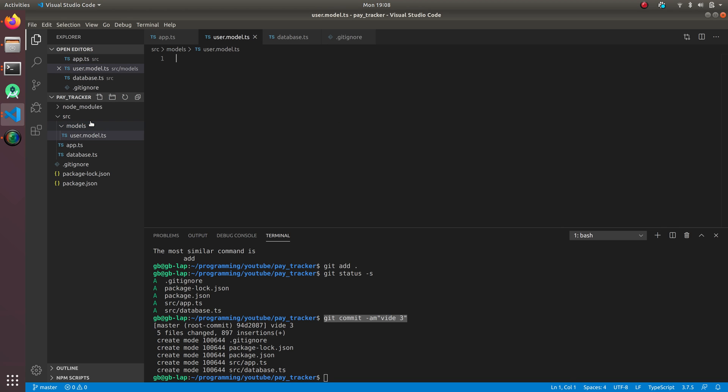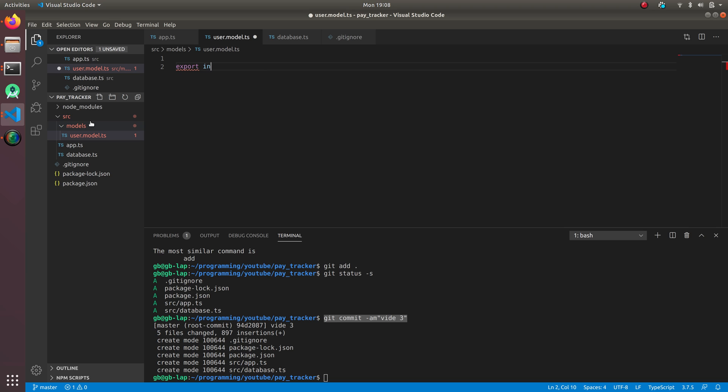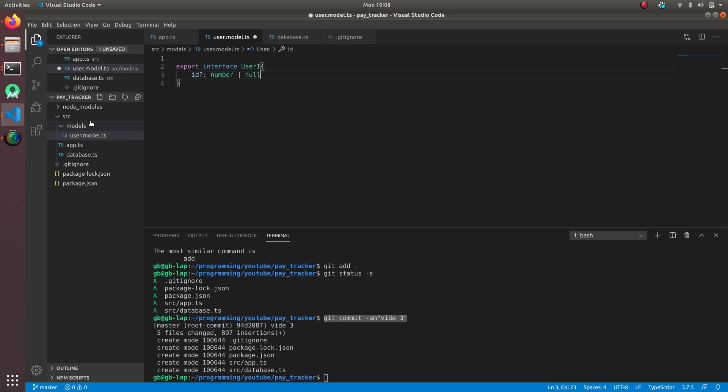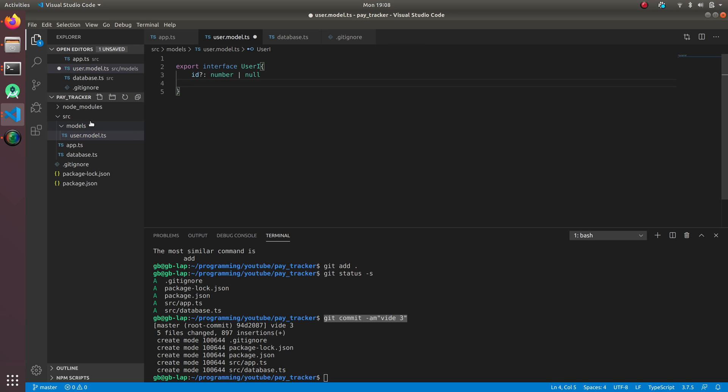First, I'm gonna make an interface - export interface UserI. The interface helps us define what all things are required and the data types. I'm gonna do ID, which can be number or null because we're gonna use auto increment. Auto increment takes the ID itself and assigns the ID to that column. If we insert a first record, it's gonna give ID one, similarly ID two and ID three automatically.